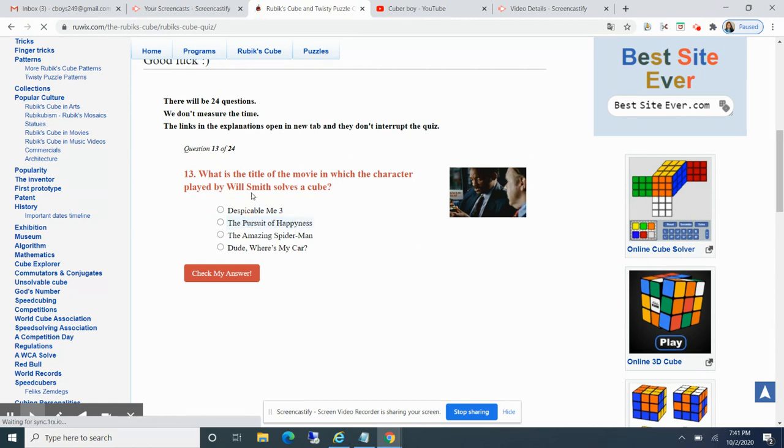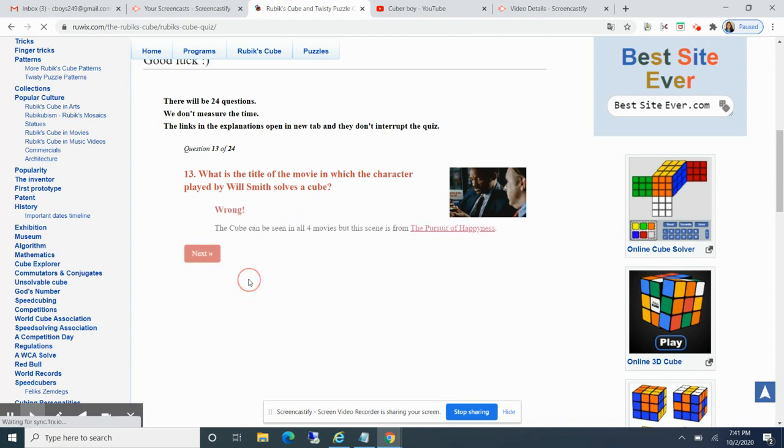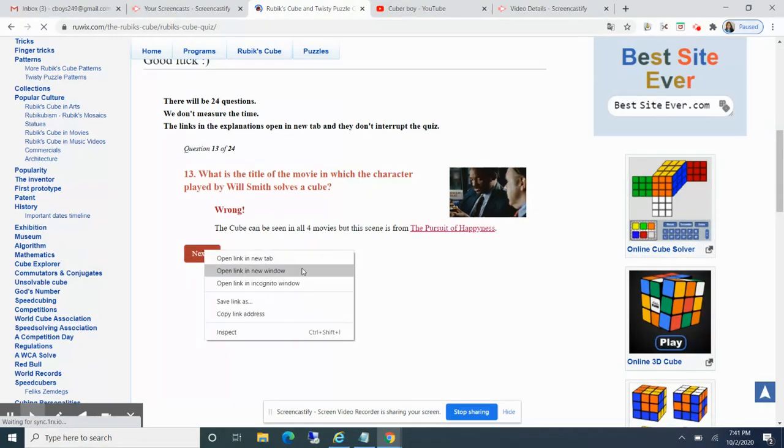What's the title of the movie in which the character played by Will Smith? That's gonna be Dude Where's My Car. Wrong. What? The Pursuit of Happiness. I'm very bad at movies, I don't know.